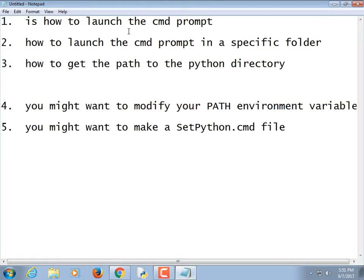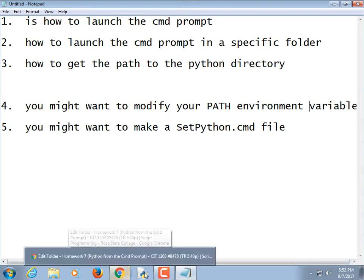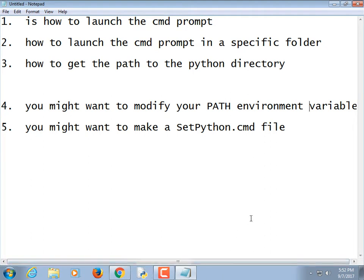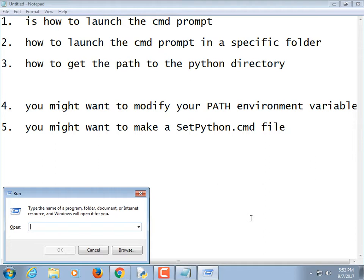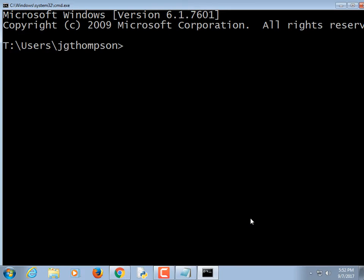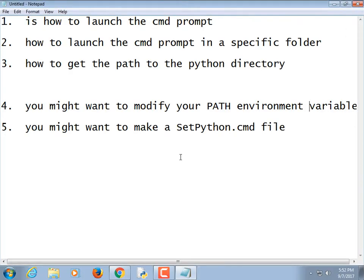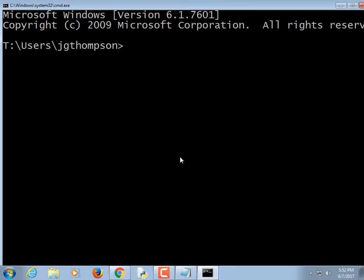Launching the command prompt is pretty easy on Windows. All of this is going to be addressed at Windows. If you're a Linux user, I assume you already know how to do all this stuff. If you're a Mac user, it's somewhat complicated by the fact that Macs already come with Python installed, but it's an old version. Then you install a new version and it seems like it still runs the old one from the terminal. Just hold down the Windows key and hit R to get the Run dialog, and type CMD. There are all sorts of other ways to do it, but that's the fastest — just two keystrokes.